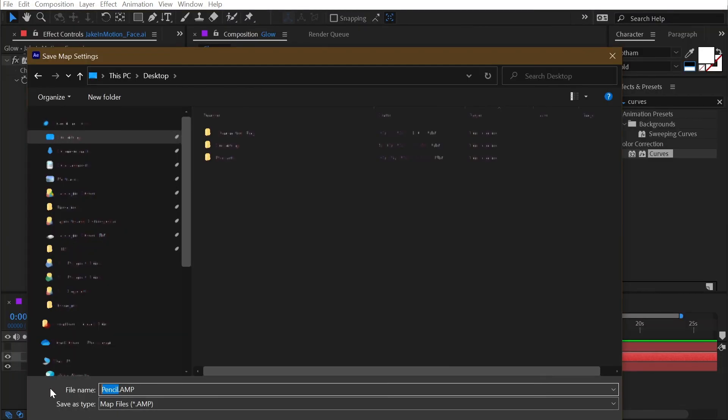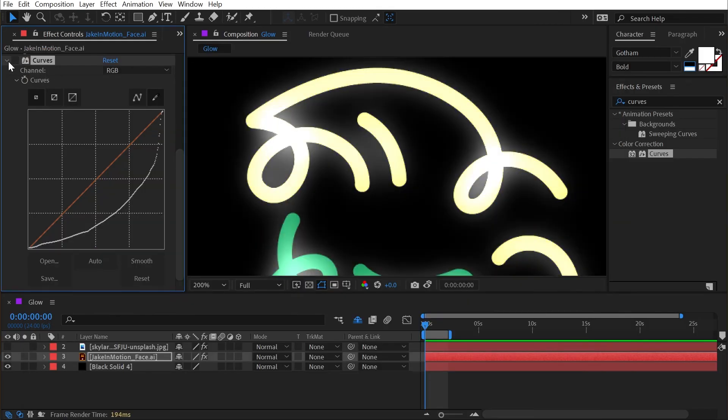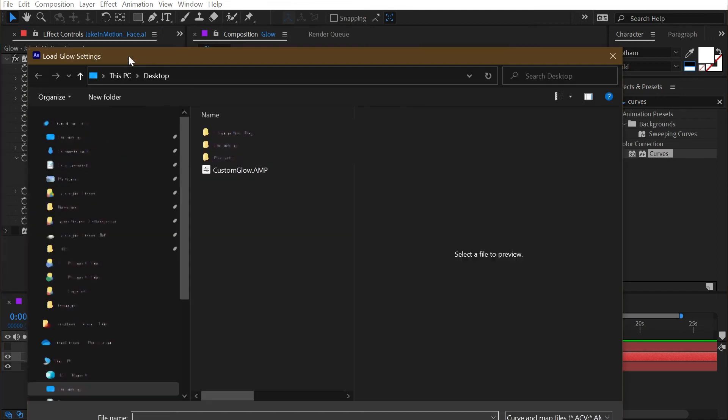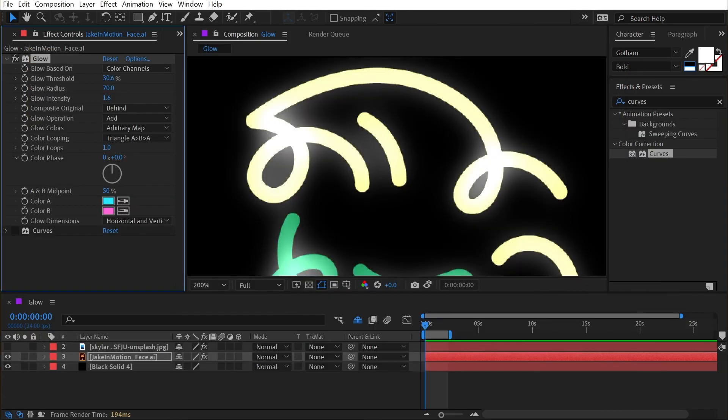So I'm just going to name it custom glow, click save, disable that curves, and then go to the glow effect and right here is an options button. And click on that, choose that glow amp file, click open, and that modifies the shape of my glow, but it's also modifying the colors.